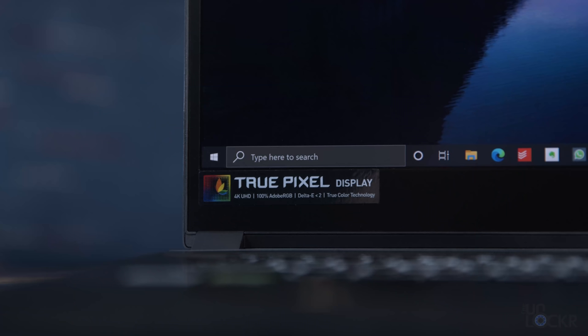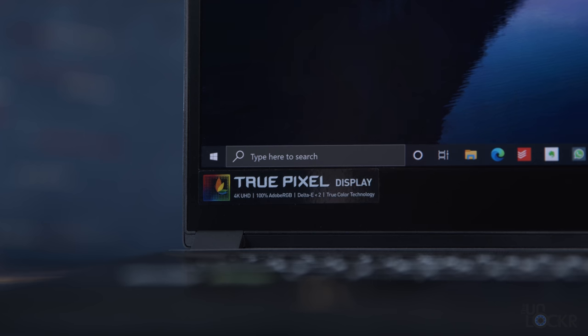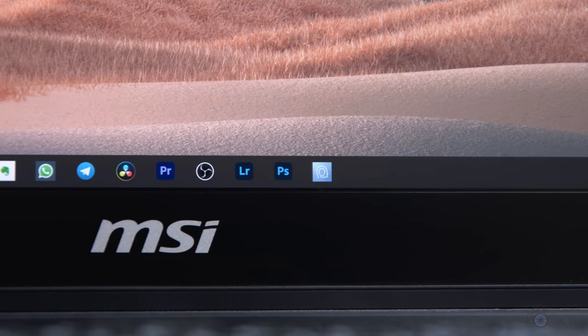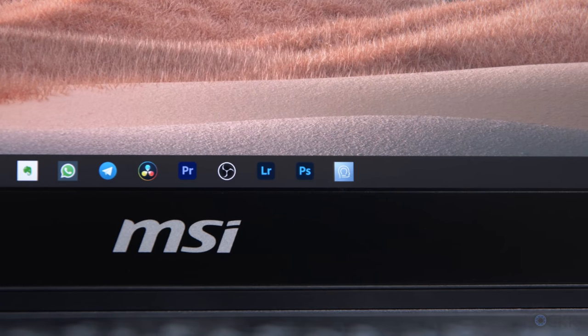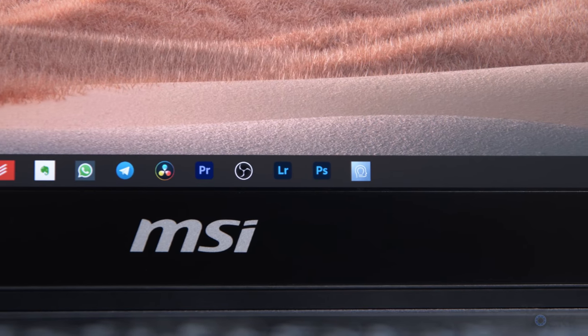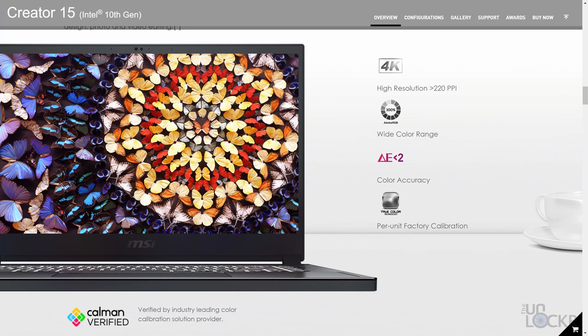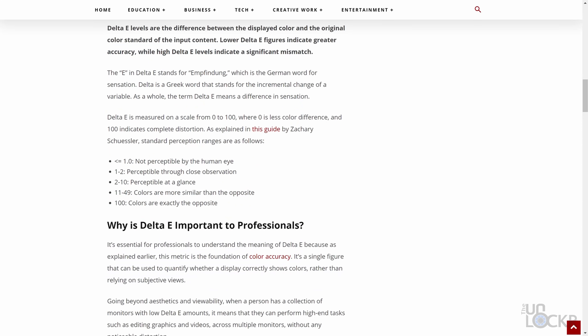That screen, though, uses what they call a true pixel display, but what that means is that it covers 100% of the Adobe RGB color gamut, important to those of us that edit photos or videos in Adobe programs in particular, and that's combined with a delta E less than two. Now, what that is is a measurement of the difference in perceived color from what's on the screen with real life, and the lower the number, the better.